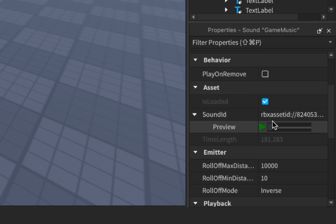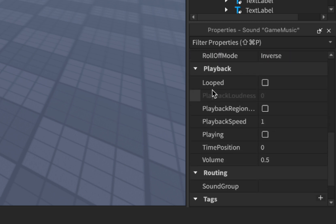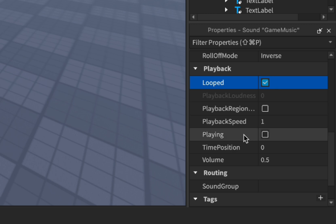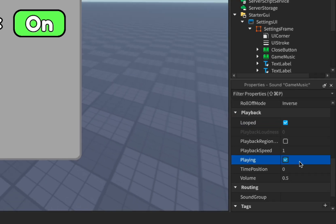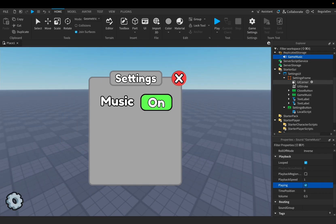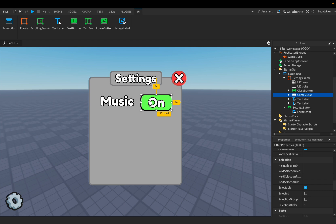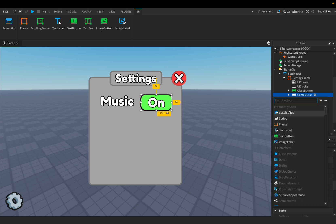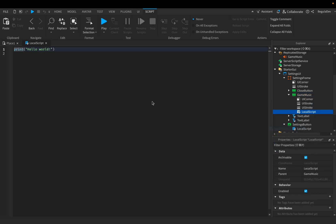Make sure that looped is enabled and playing is enabled too. Now add a LocalScript inside the GameMusic button. You'll also find the script in the description so you can just copy it from there.